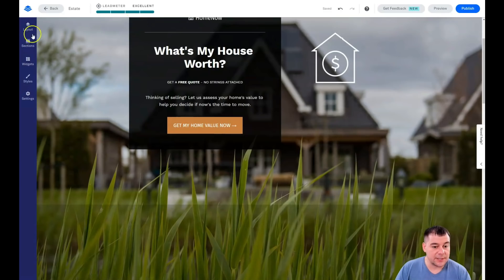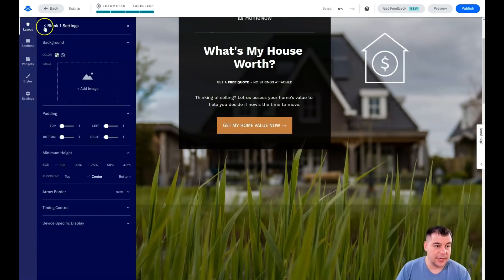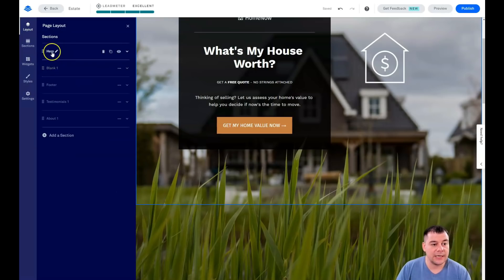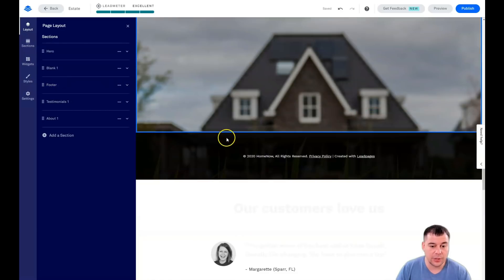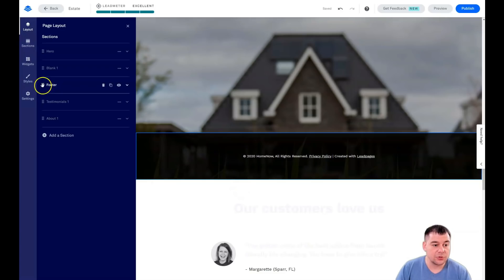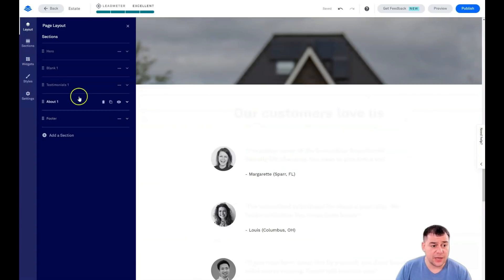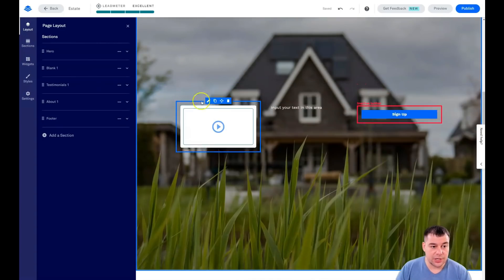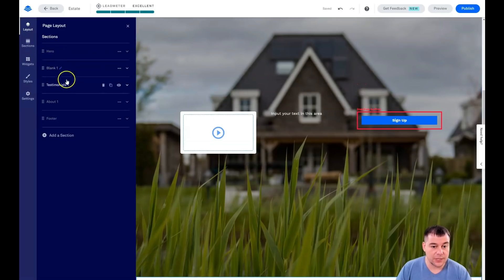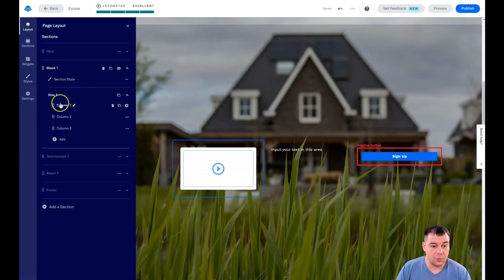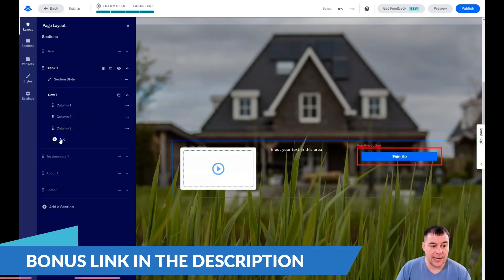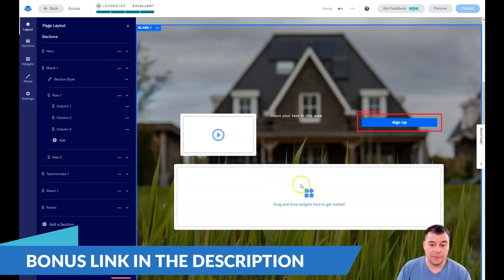We defined the page background and we have a great parallax effect — all the elements are pretty transparent and it looks very fantastic with that green grass. Let's jump back to layout, to the main layout. You see we have a hero, blank, footer, testimonial, and about section. The footer is not in the spot we actually want it to be — it's not at the bottom. So just grab it and place it where it needs to be. You can change the order of your blocks and sections this way.